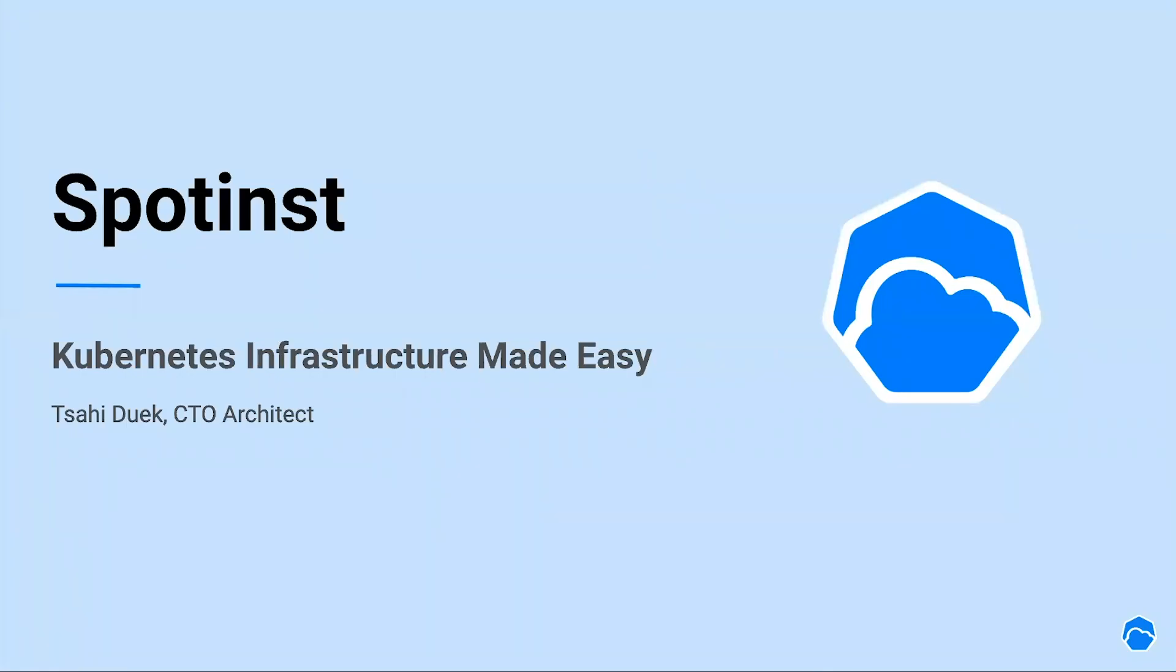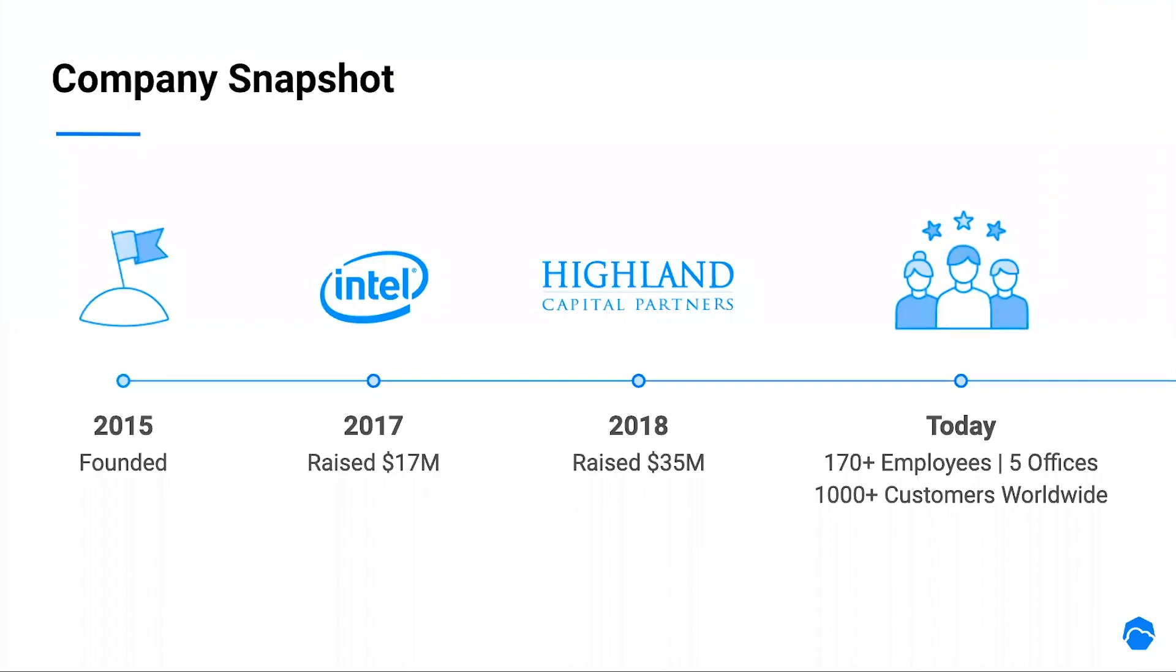Thank you, Ran. Your presentation was insightful as always. My name is Tzachi Duek, and I'm an architect at the office of the CTO at SpotInst. And today we're going to talk about how to make Kubernetes infrastructure management easier and efficient.